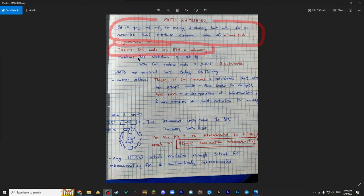BTC blockchain is at the moment 364 gigabytes, so that's not that much. It's actually a little bit more, maybe this is a couple of months old information, so it's maybe a little bit more.